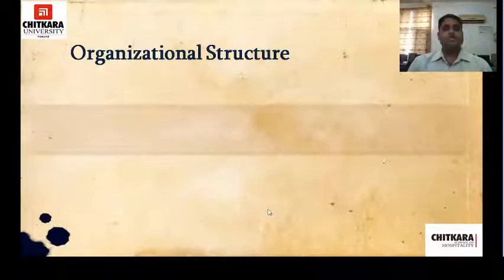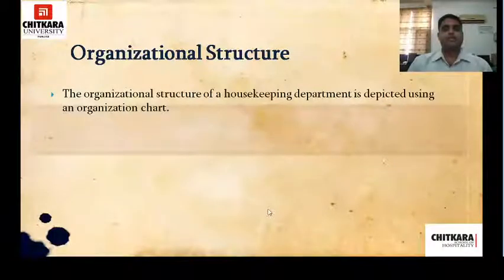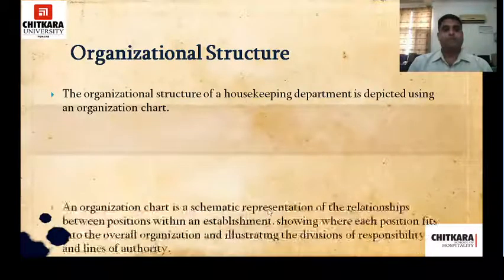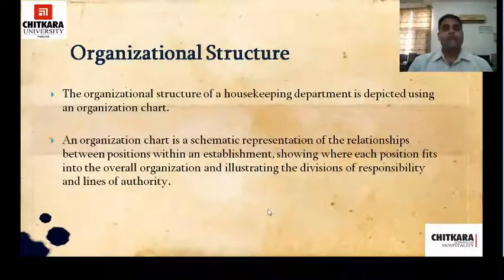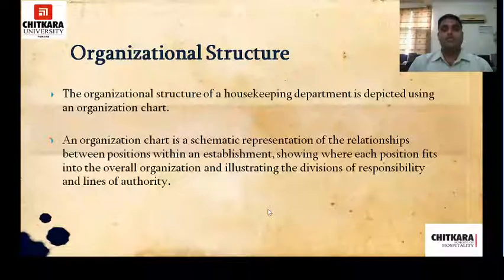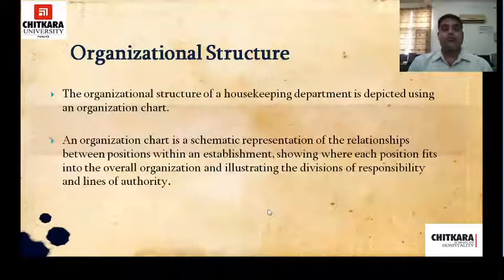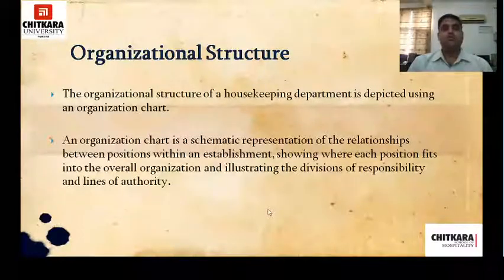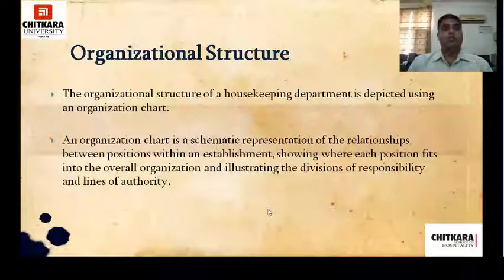The organizational structure of a housekeeping department is depicted using an organizational chart. An organizational chart is a schematic representation of the relationship between positions within an establishment, showing where each position fits into the overall organization and illustrating the division of responsibilities and line of authority — that means it shows where you stand in the position in the hotel, who all reports to you, and whom you report to.